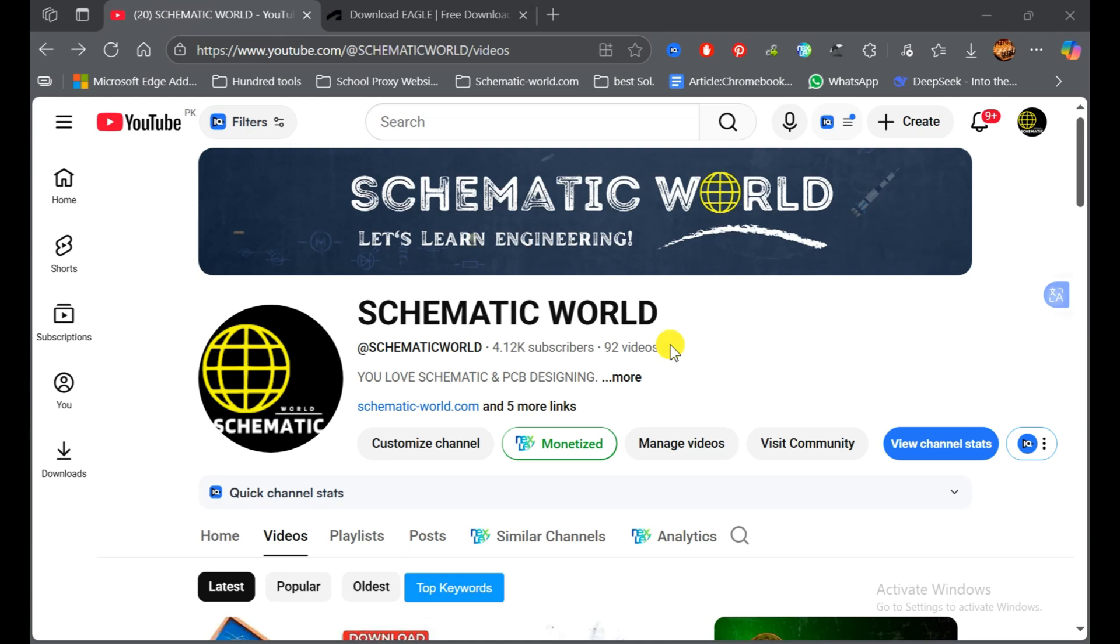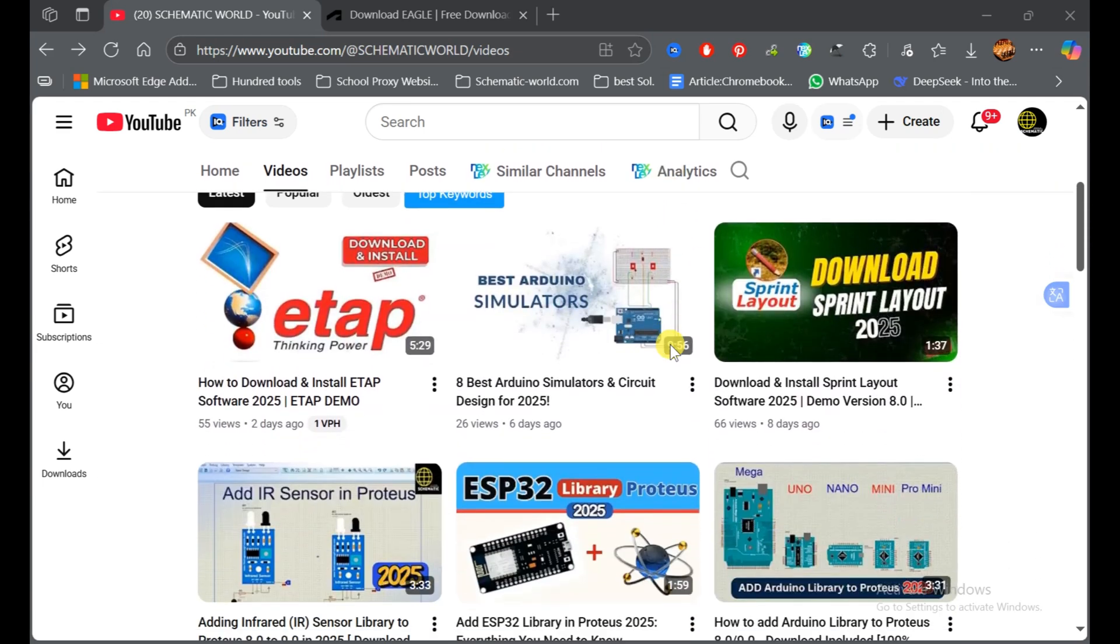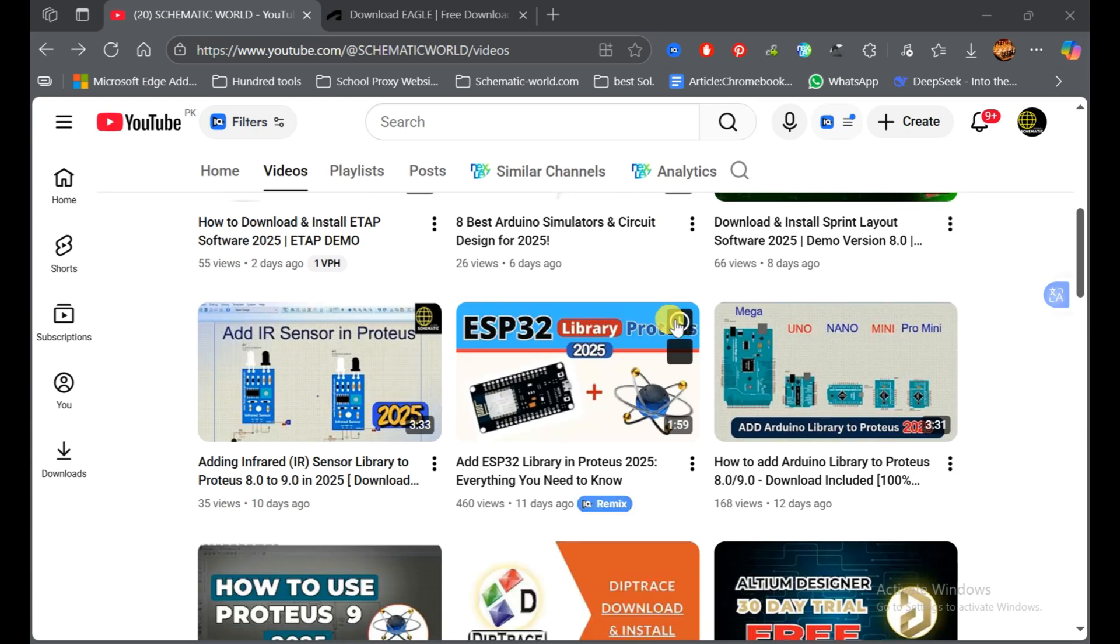Welcome back to the Schematic World channel. The topic of this video is how to download the EAGLE PCB design software totally free. So let's see how we can download it in 2025.